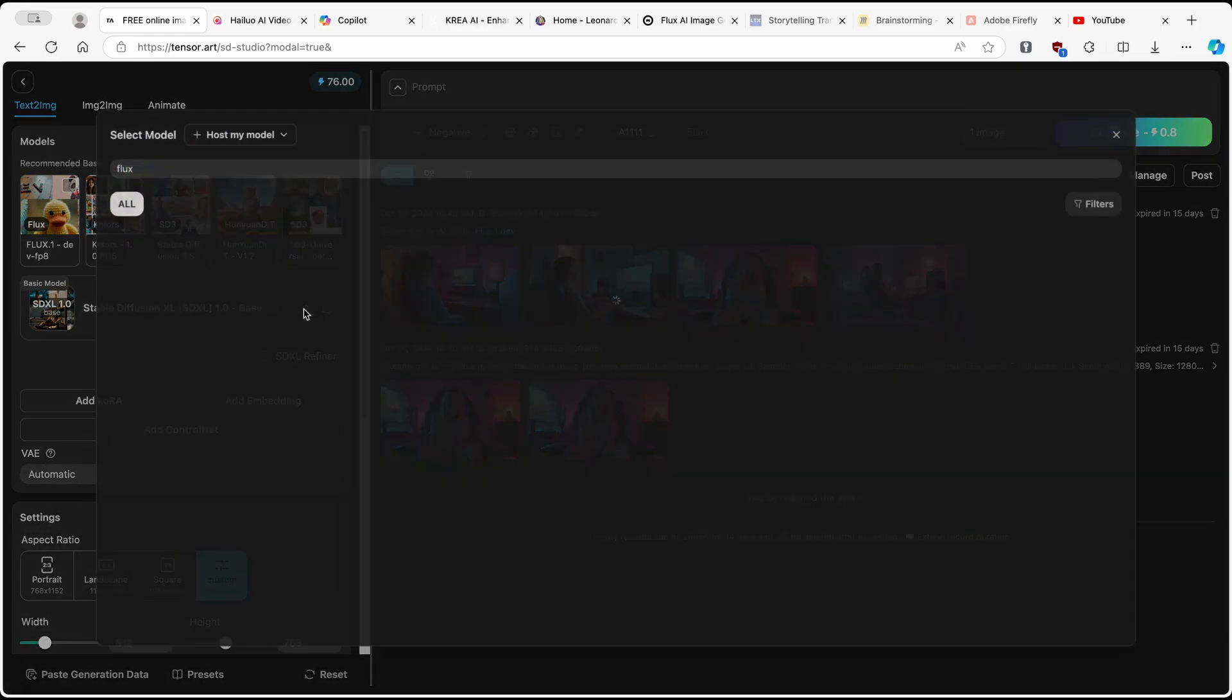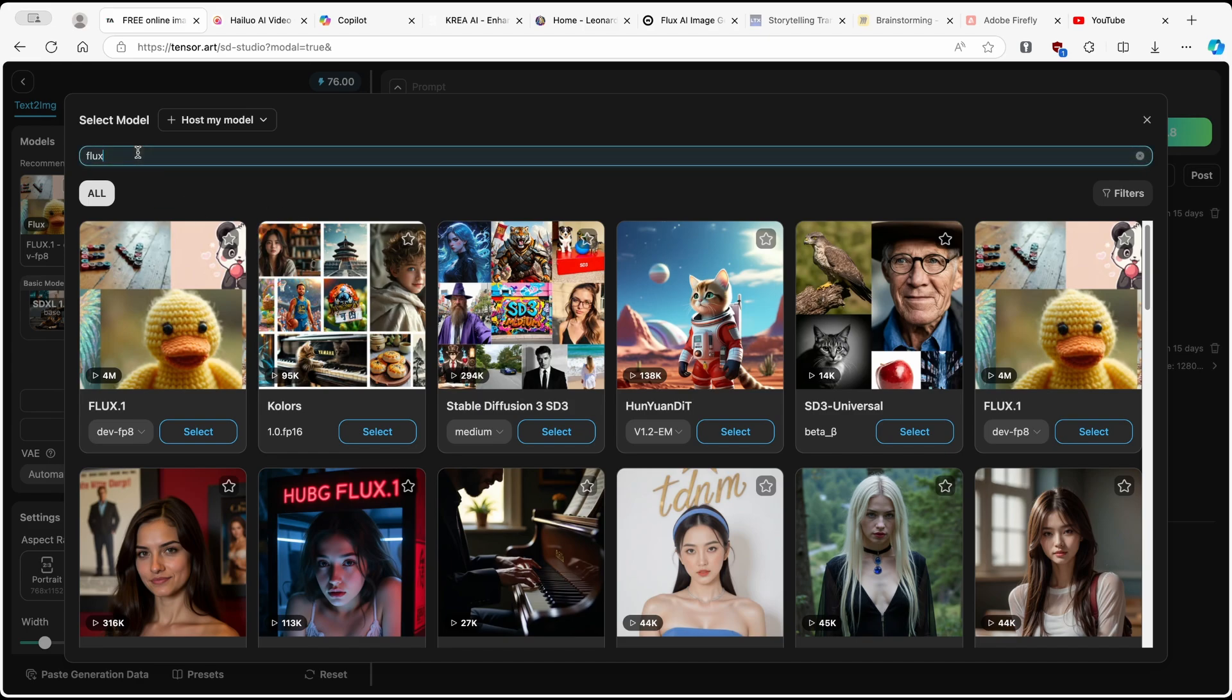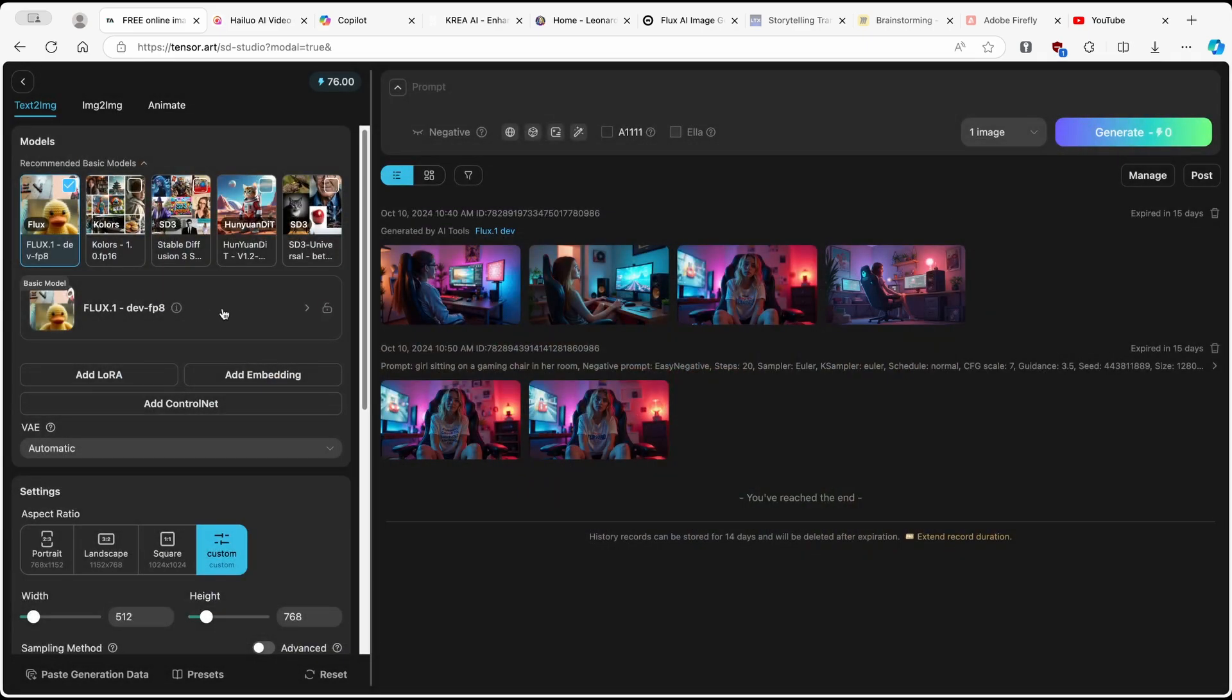Here, I'm going to click on this and I'm going to search for flux. I will go with this first model, which is the most used one. As you can see, it has 4 million uses. So I'll click on this one.